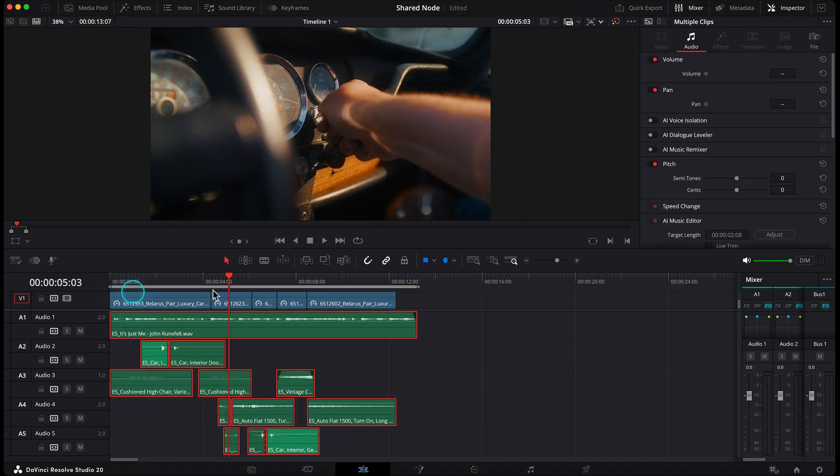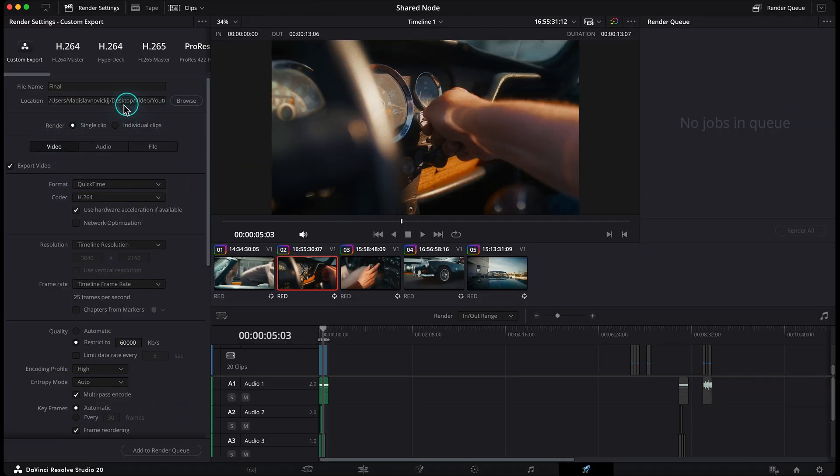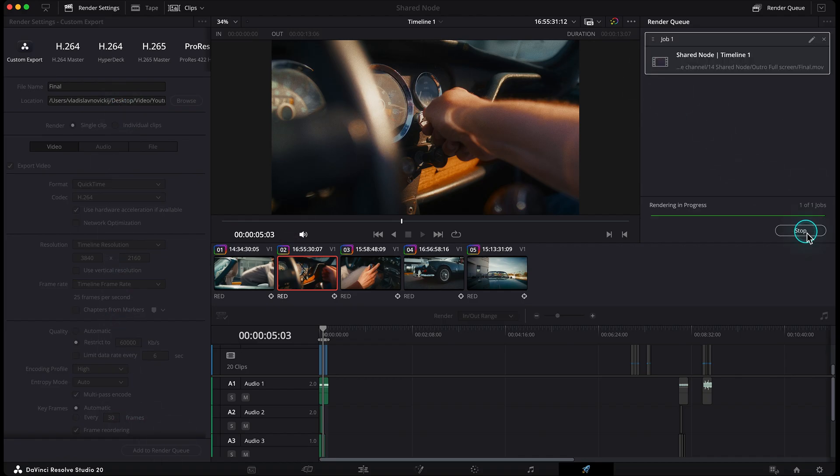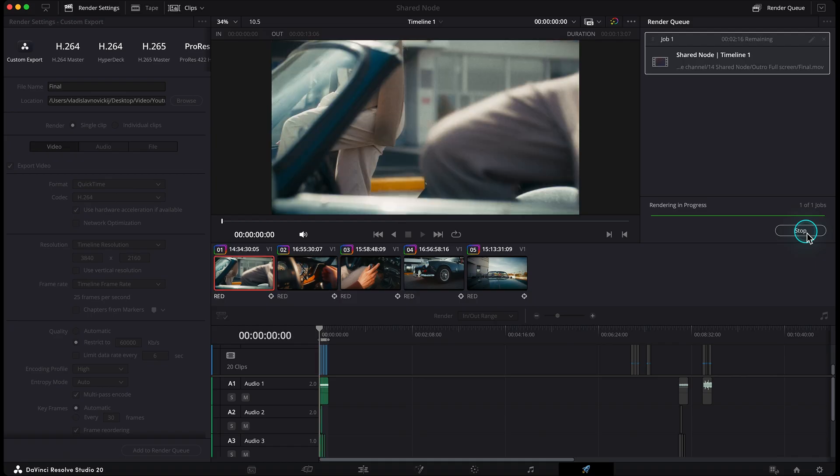Finally, hit into the delivery page, set your render settings, add it to the render queue, hit render, and let's watch the finished result in full screen.